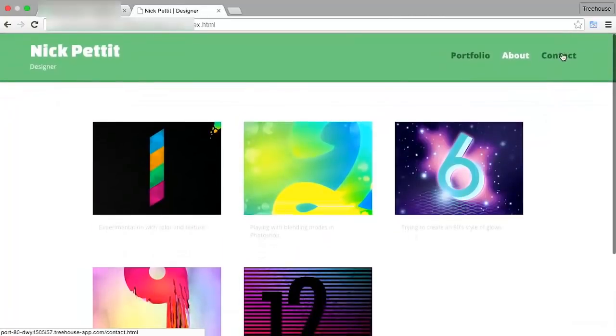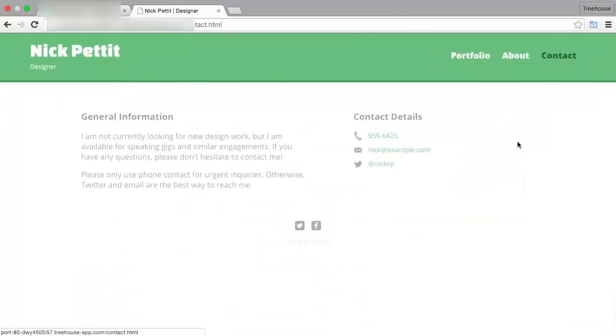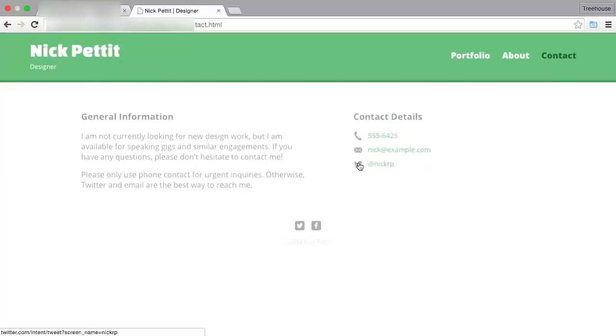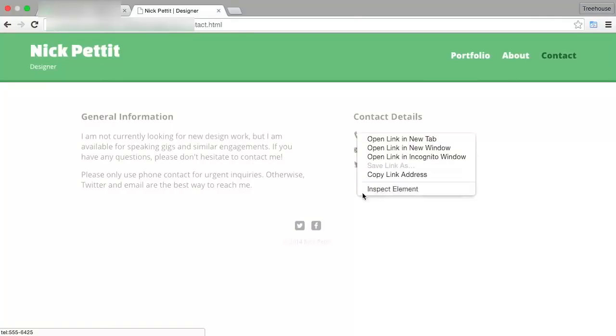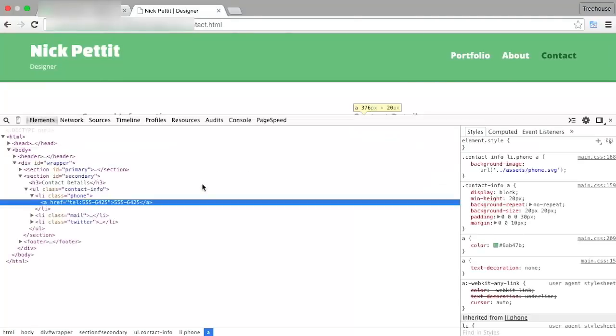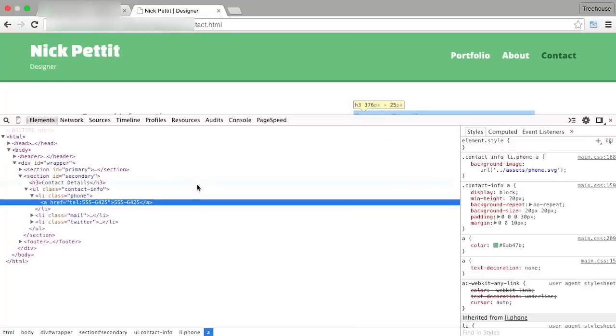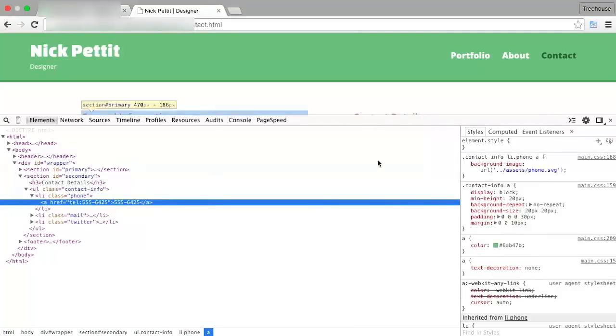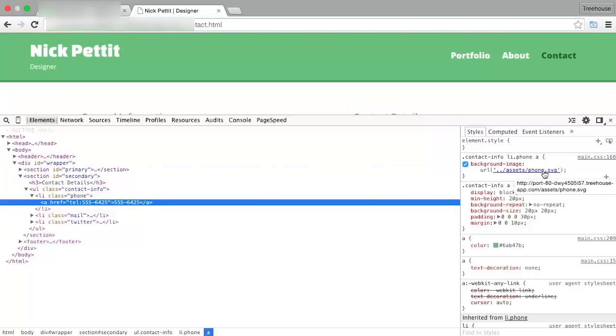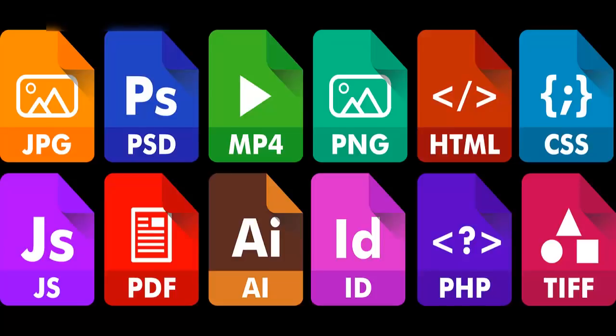If we switch back and go to the Contact page and refresh, just to make sure we have the new assets, it should look almost exactly the same. We shouldn't notice really any difference. So let me just right-click and hit Inspect Element to make sure that that is indeed using the background image we want. And yep, it's assets slash phone dot SVG. So that's good.